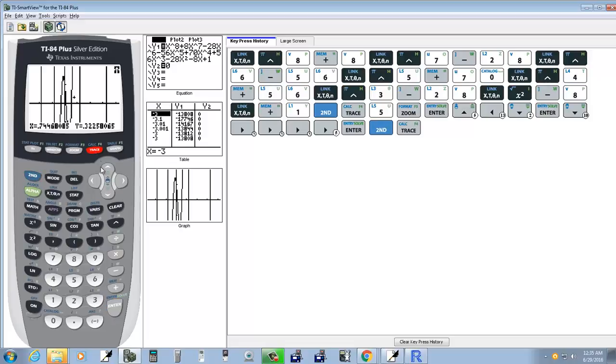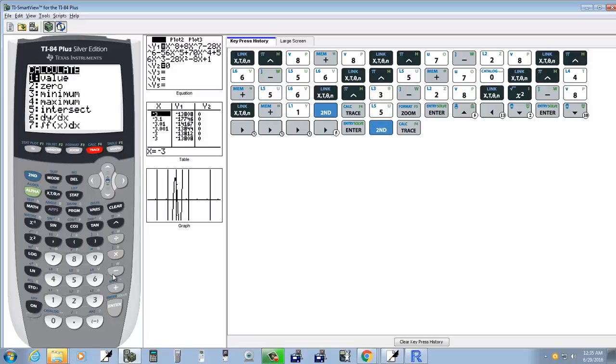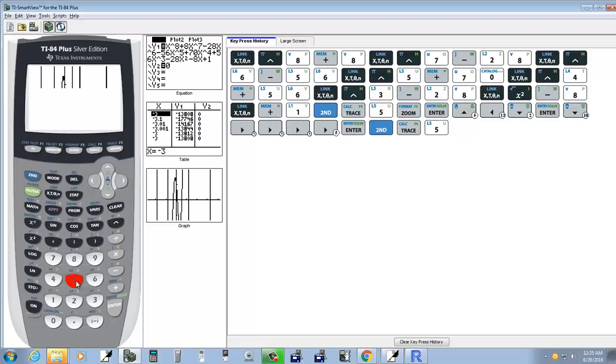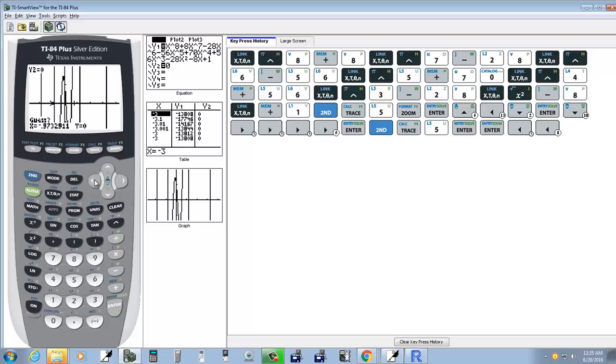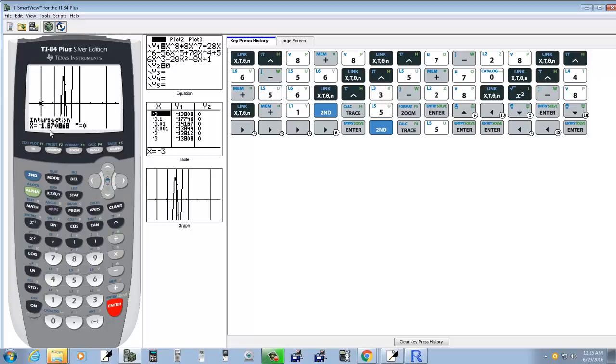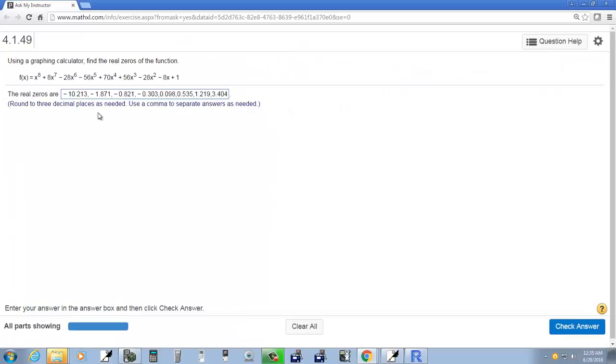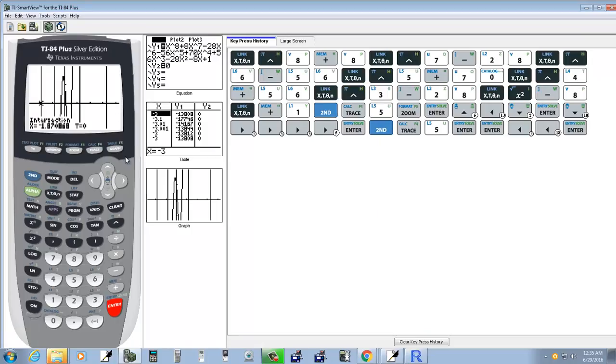So I'm going to do second trace, choose intersect, I'll press five. Enter on first curve, enter on second curve. You're probably going to find it easier to use your left button to move it over closer to the one you're trying to find. So once I have it close to that one I press enter. And that tells me my first answer, negative one point eight seven one. Round to three decimal places.